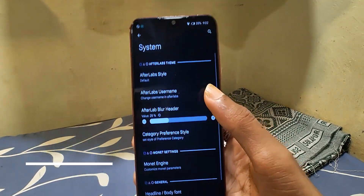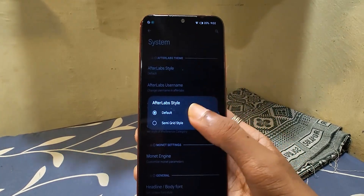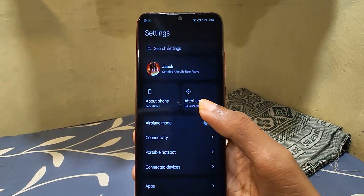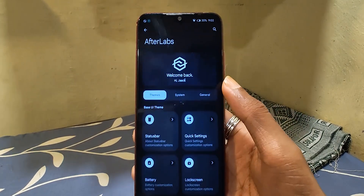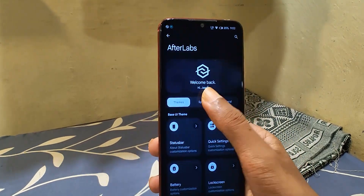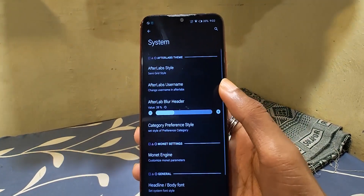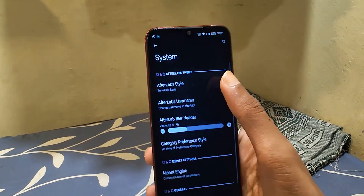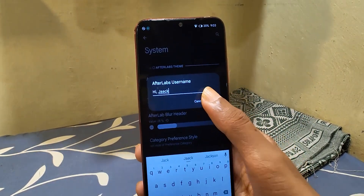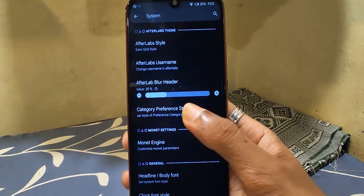Themes lets you customize system and UI-related things. First of all is the Afterlaps theme, which has two options. The default one is what you're seeing so far, and then there is a semi-grid option which shows more customization options than the default one. We can also add our own text, which will appear on the header of Afterlaps.